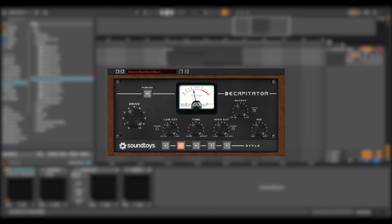Engineers use saturation to beat things up, thin them out, give them edge, add warmth, pull elements out of the mix and create signature sounds. From the very subtle to the extreme, analog saturation is an integral part of great mixes.